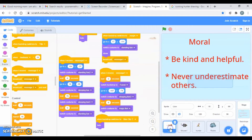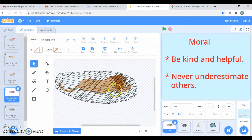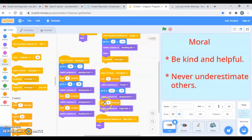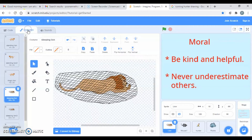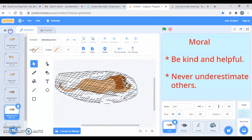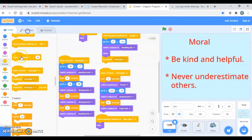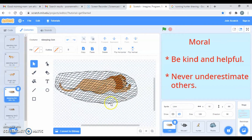Now let's look at the coding. After broadcasting the message, we have the lion switching to 'lion sleeping,' which means the lion is under the net. When the lion is under the net, it waits for some seconds. This is for when the rat first comes to the lion. The sleeping lion costume is 'sleeping lion 3.'